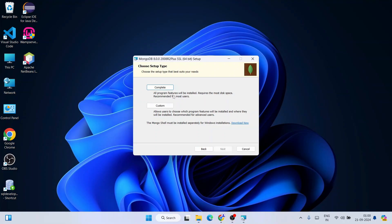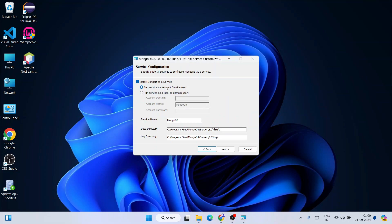Under Setup Type, you have two options: Complete installation or Custom installation. I always recommend doing Complete installation, so just click on Complete. That will show you the Service Configuration page. MongoDB will also be installed as a service — the service name will be 'MongoDB', which is fine. You can see the data directory and log directory are properly set. Just click Next.